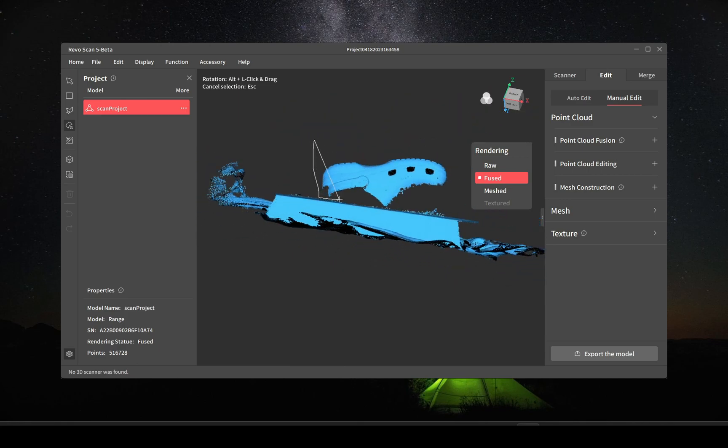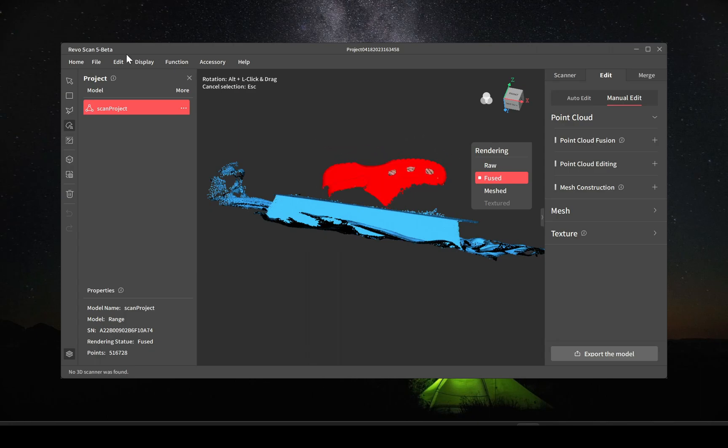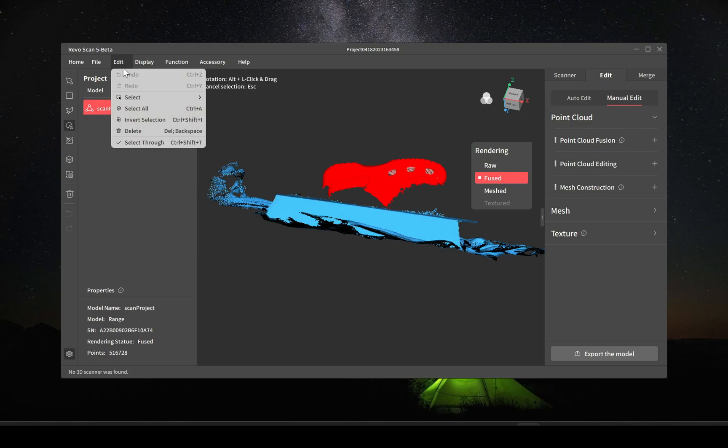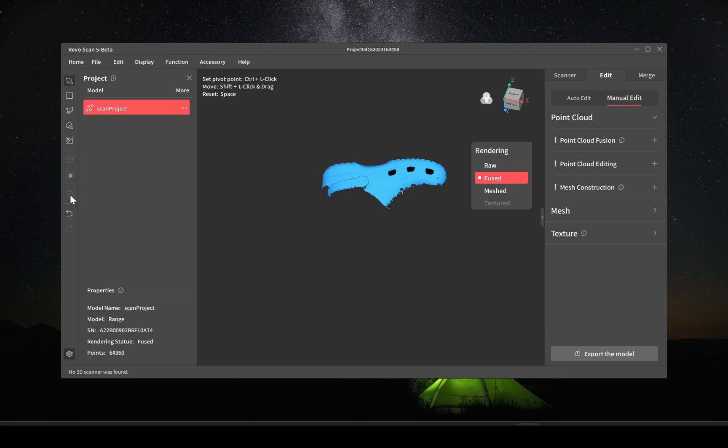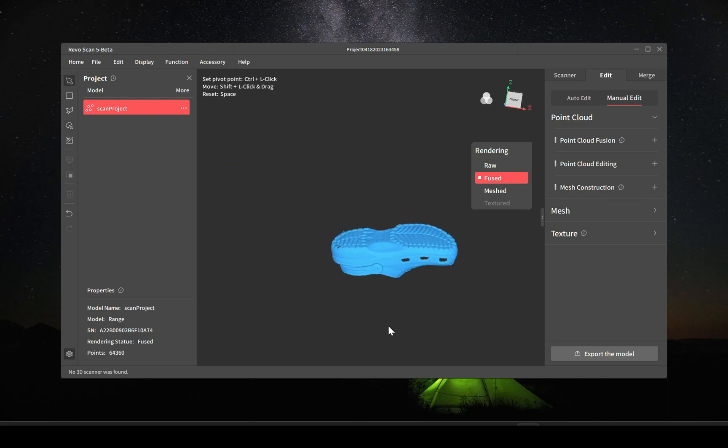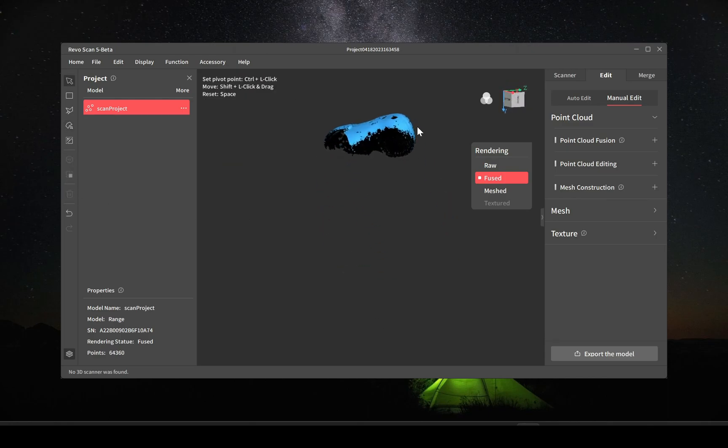What you can do is use the lasso tool, and just select the part that you want to keep, then you can use an inverted select so that you can get rid of everything else. So it's highlighted everything else with invert select. You can click the delete button here or press the delete key on the keyboard.